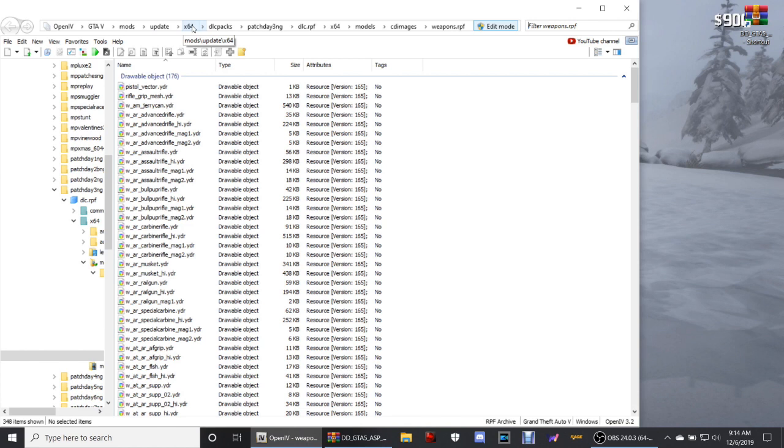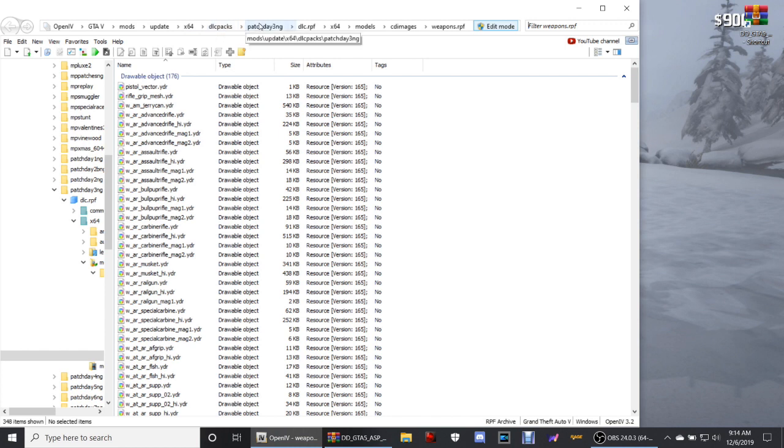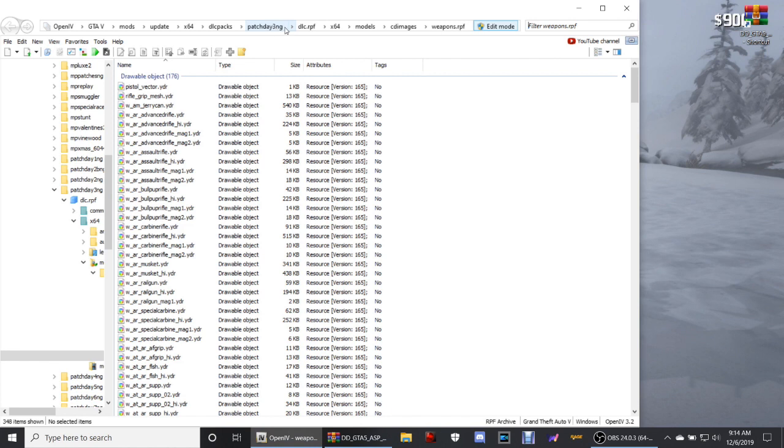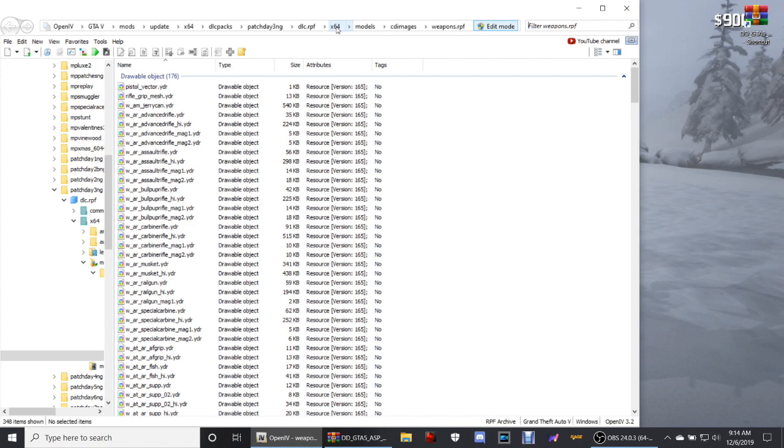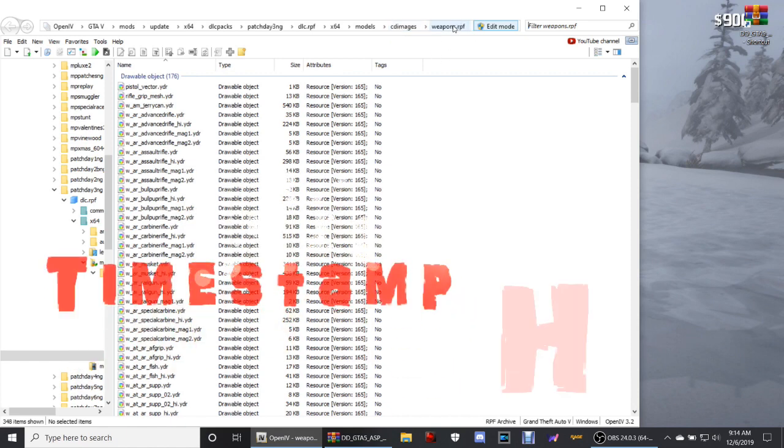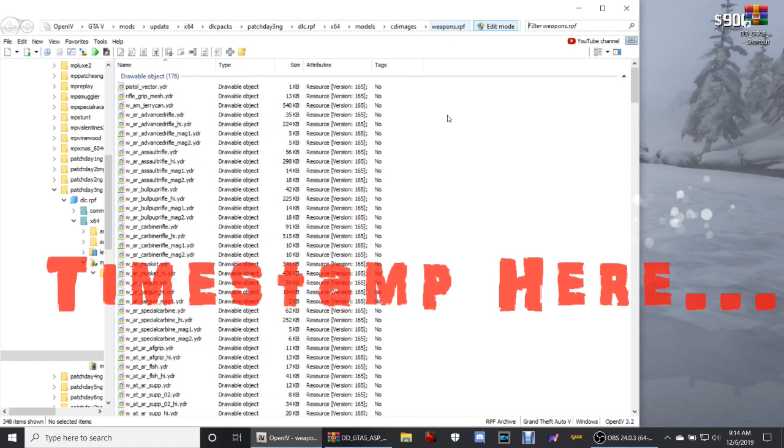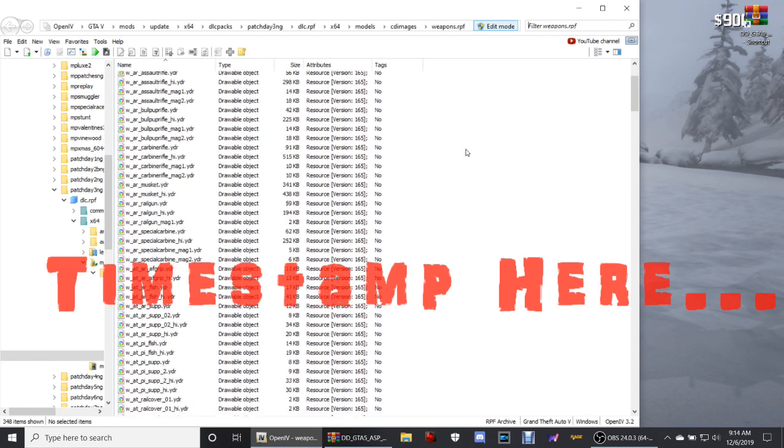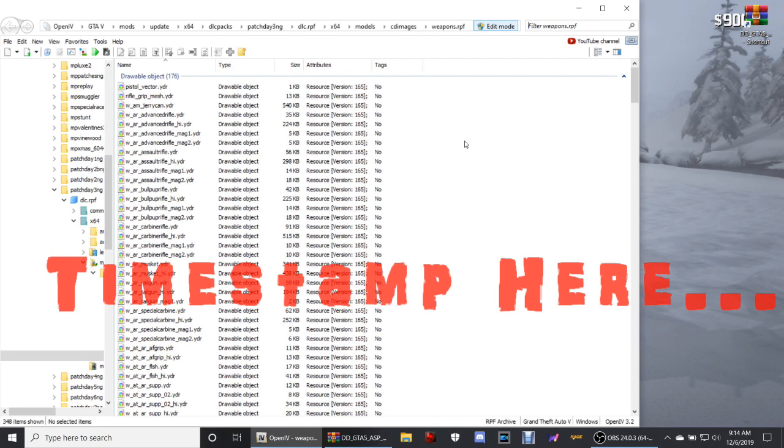x64, dlc packs. Then you want to take your mouse and scroll down to patch day 3 - make sure it is patch day 3 guys, has to be. Then click dlc.rpf, x64, models, cd images, and then last but not least weapons.rpf. That will bring you to this page right here. These are all your weapons from patch day 3.